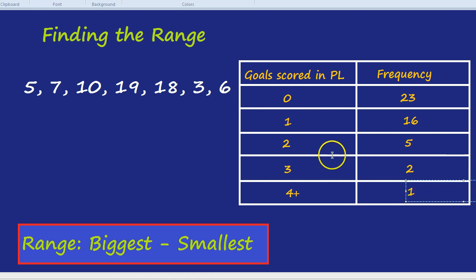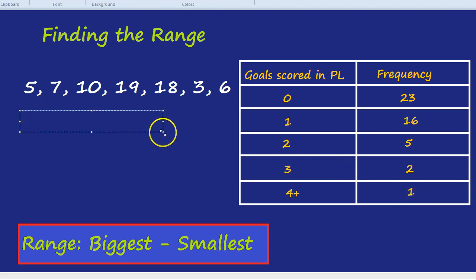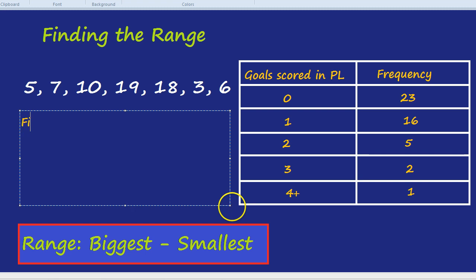Now, all of that table just to ask one question, which is, find the range of goals scored.